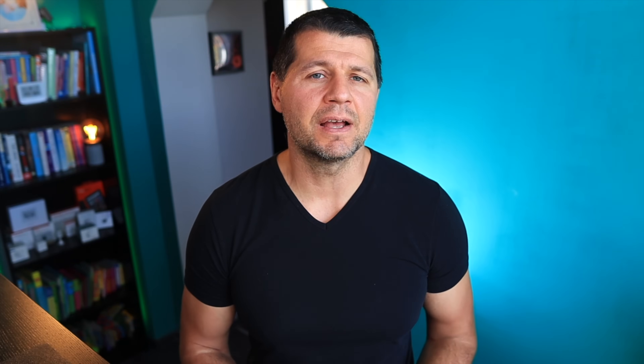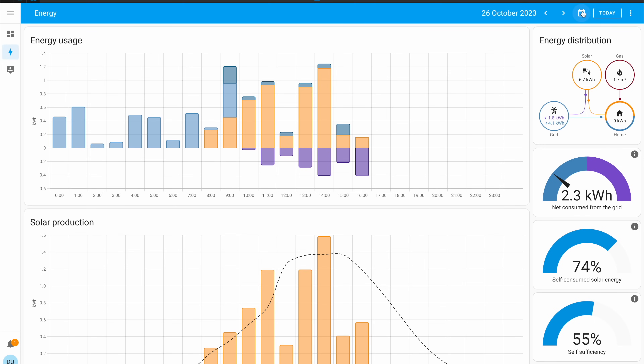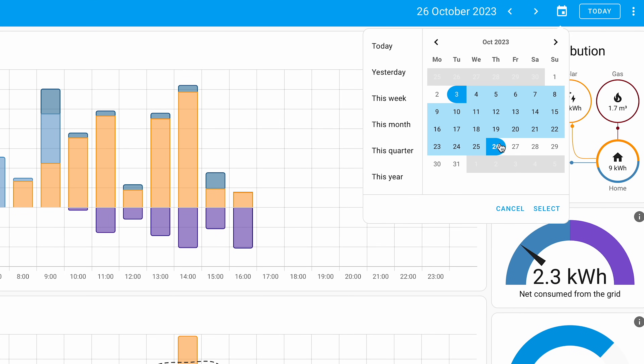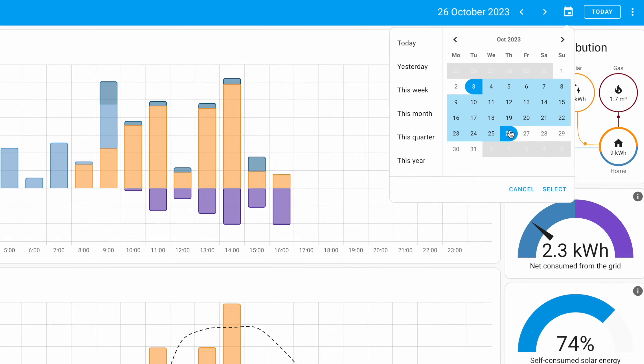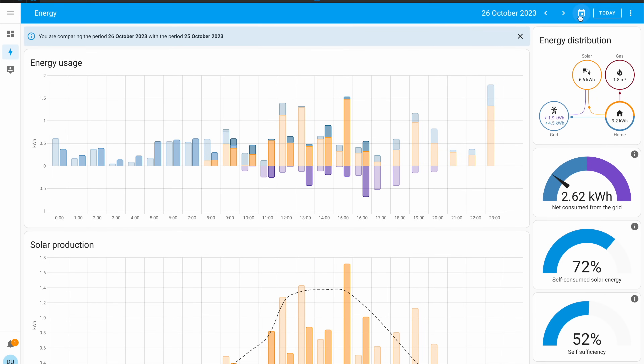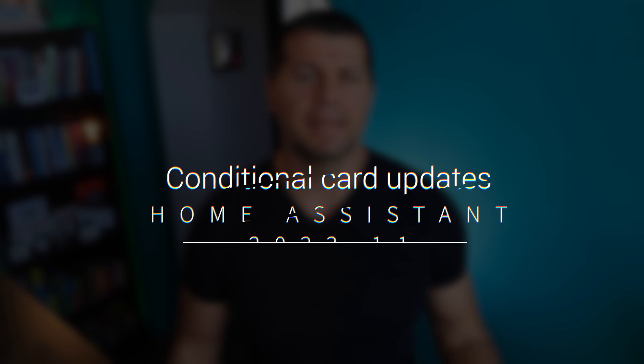In Home Assistant 2023.11, the Energy dashboard now has a date picker from where a custom date range can be selected, so that energy usage can be seen for just a specific period of time. It's a nice little touch that can help a lot when comparing different periods or catching a trend.